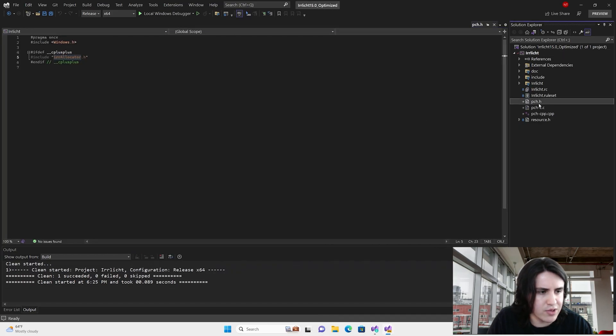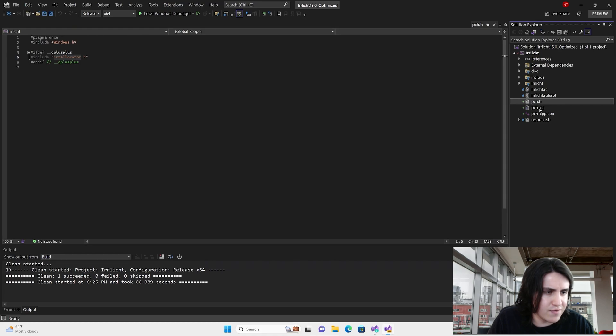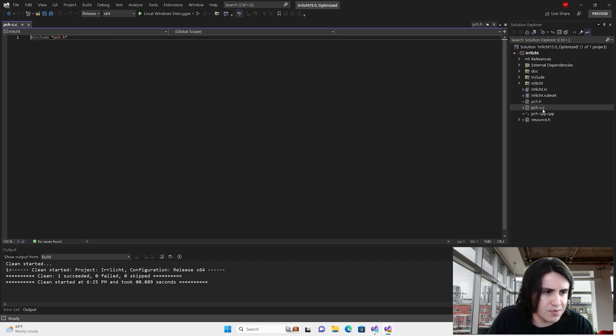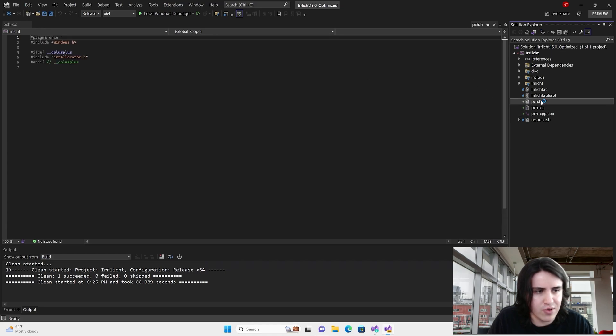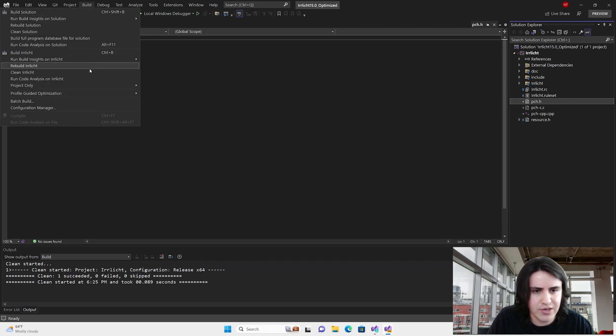Something you might notice is that I have a C file and I have a CPP file. The reason is because Windows.h is for C and C++, but E-reallocator is just for C++. Let's check.